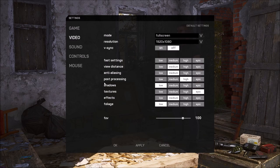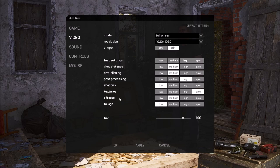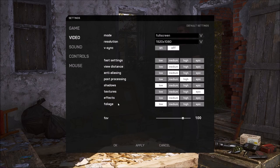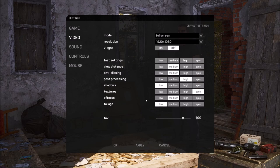And now start with the graphic settings. So first of all, shadows and foliage, those two parameters are really important. If you put shadow at low and foliage at low, you will gain 20% in your FPS. That's pretty huge. You will see, honestly.